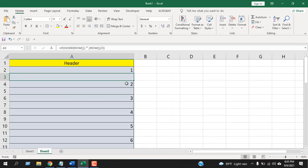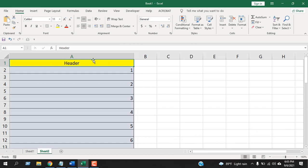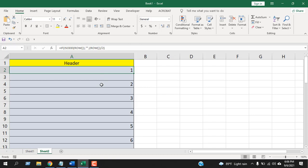I have kept the header also. So this is how you can add serial numbers to every other row, or this is how you can number every other row in Microsoft Excel.